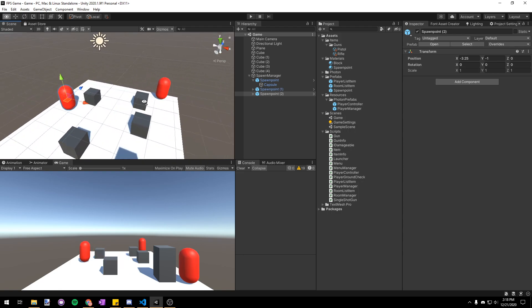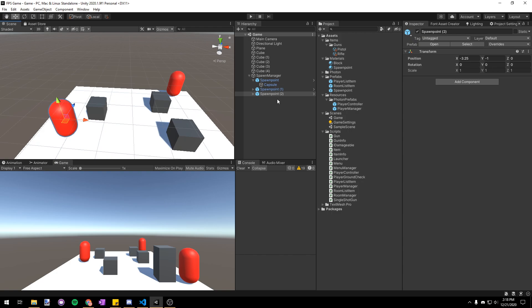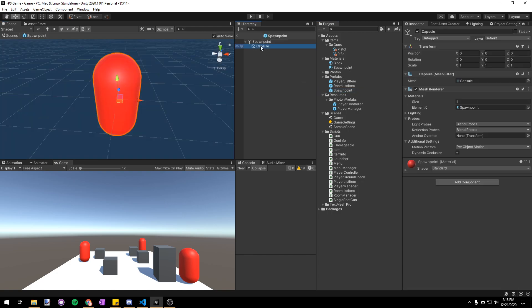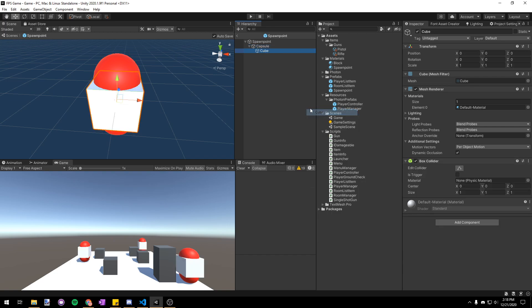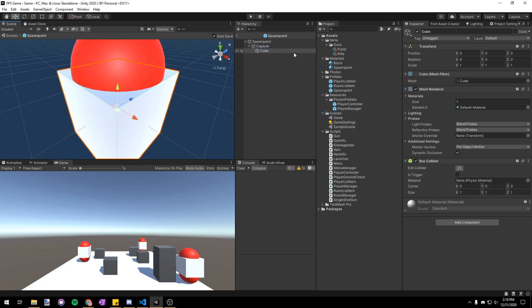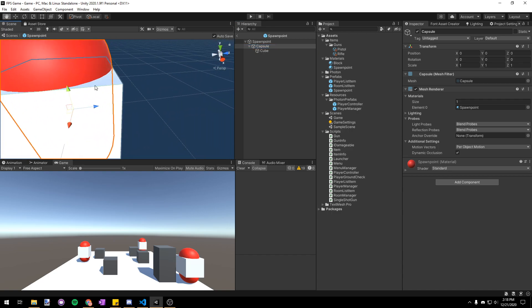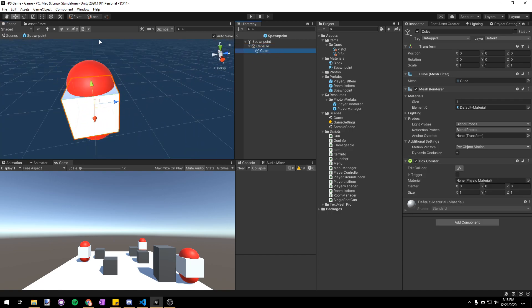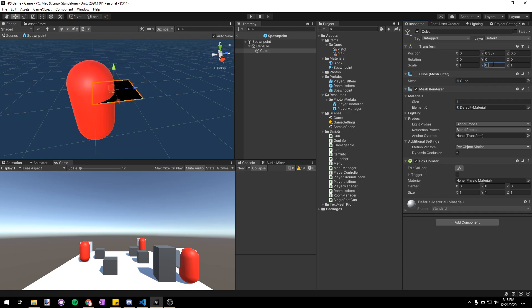Now we have the spawn point positions all complete but I want the player to spawn with the rotation too and we can't really see this right now since it's just a round capsule. So let's go into our spawn point prefab and add a new cube as a child of the capsule. I'll scale this down a bit so that it looks kind of like a VR helmet on the front of the capsule just so it's easy to tell which way it's facing.